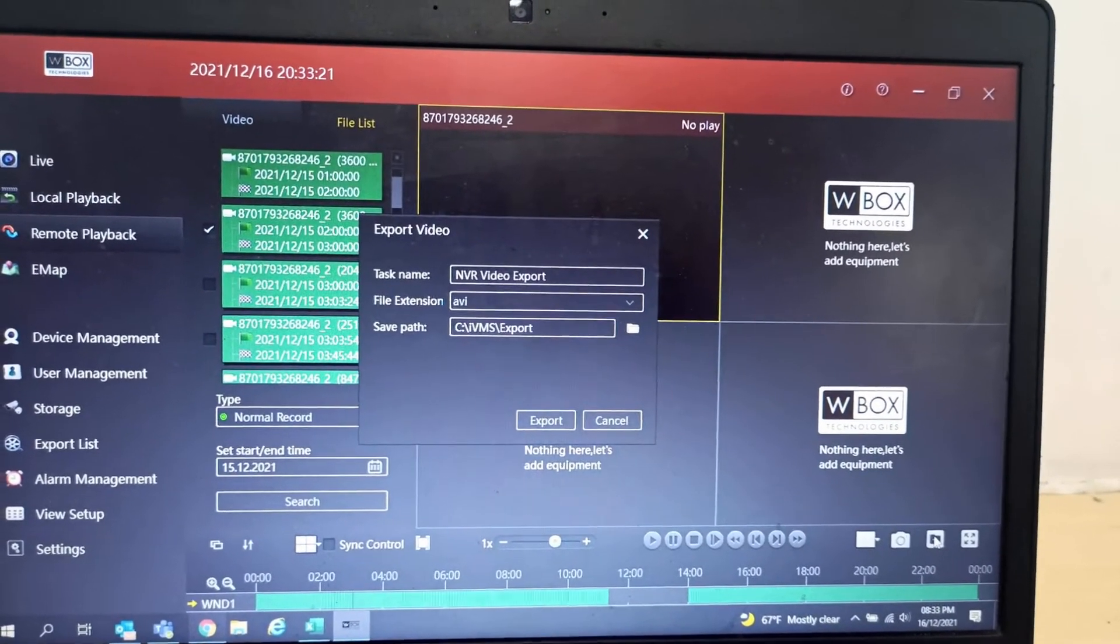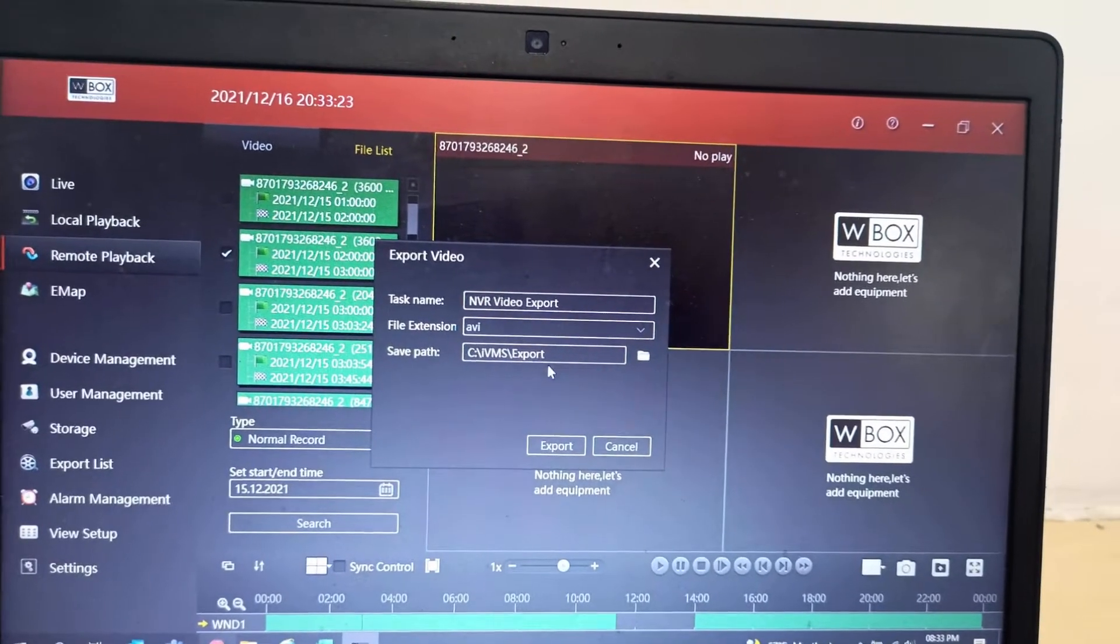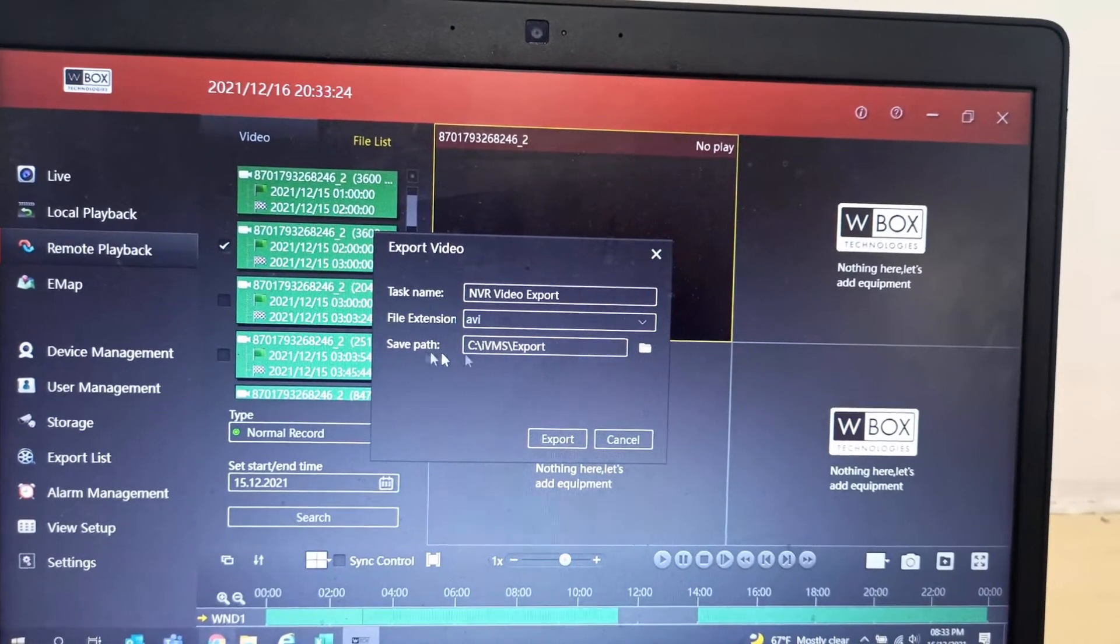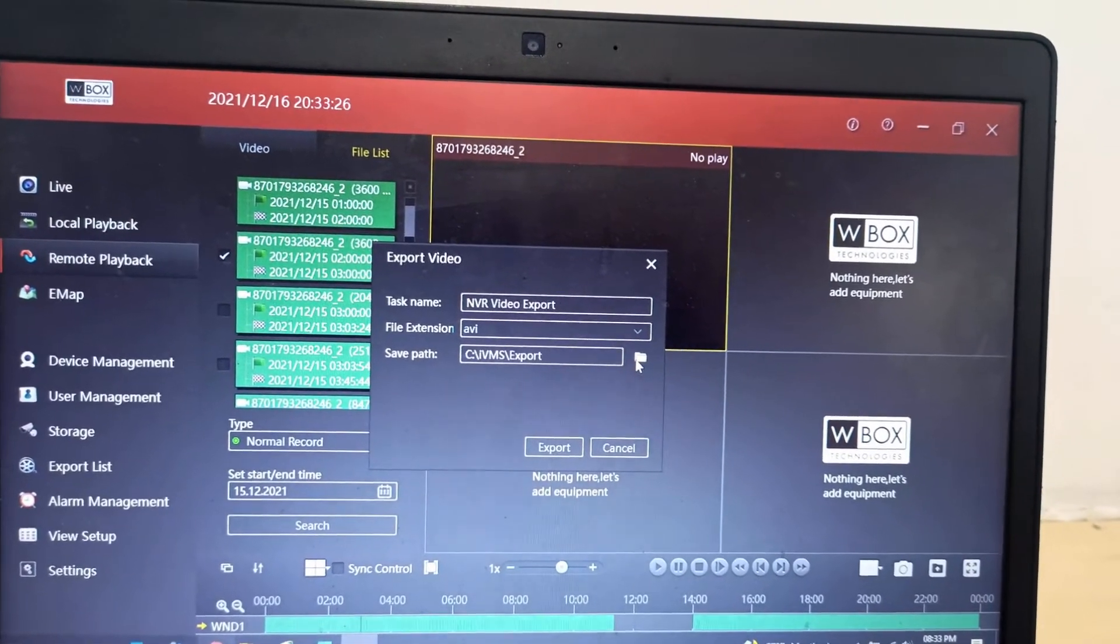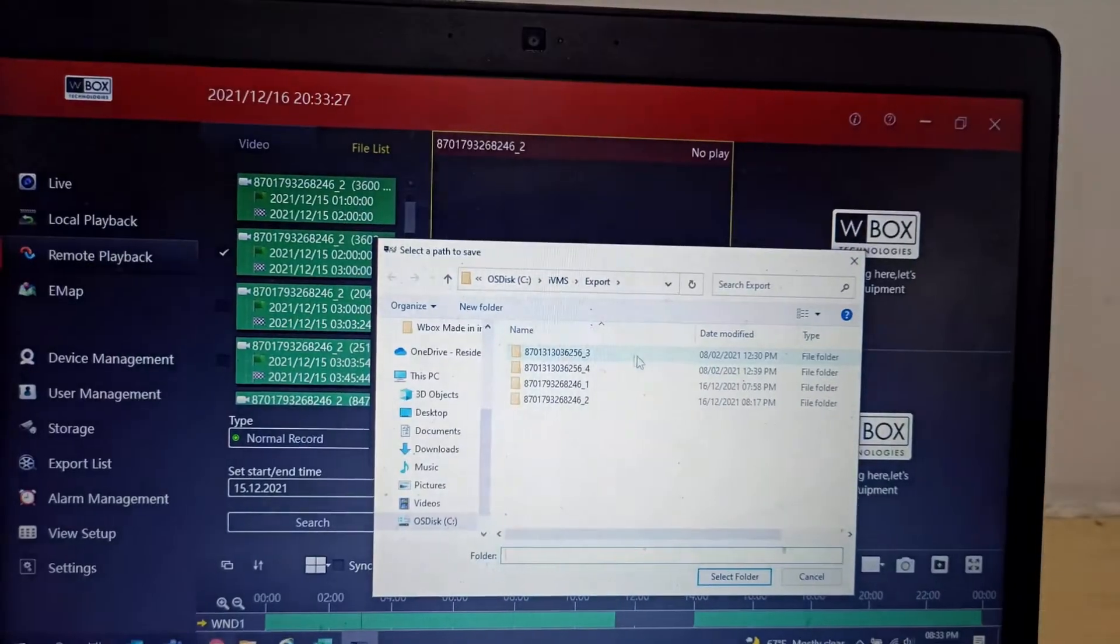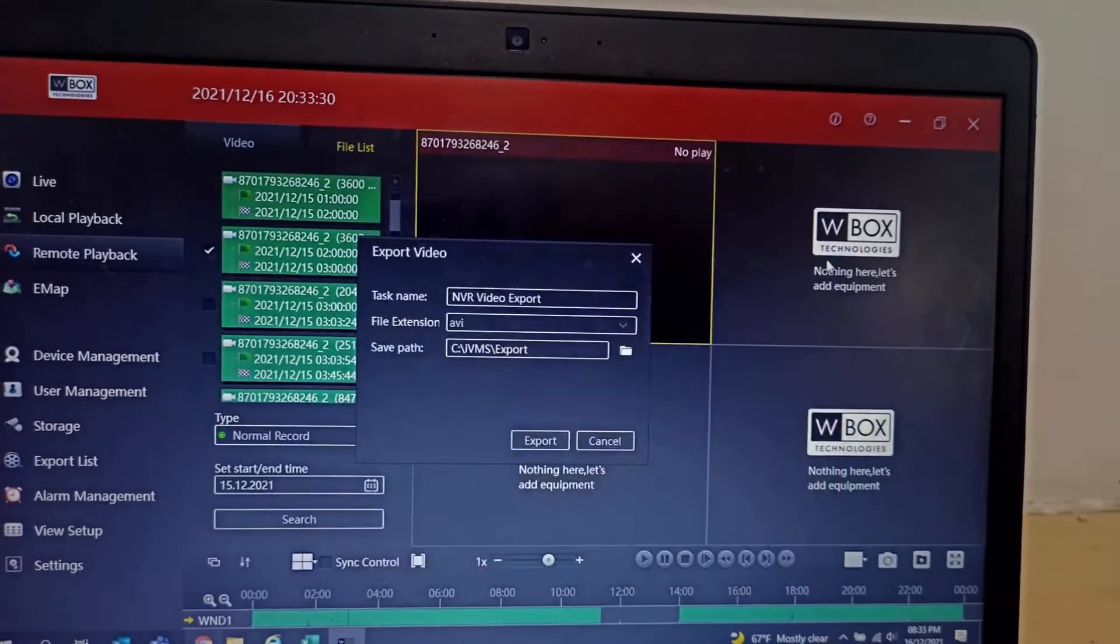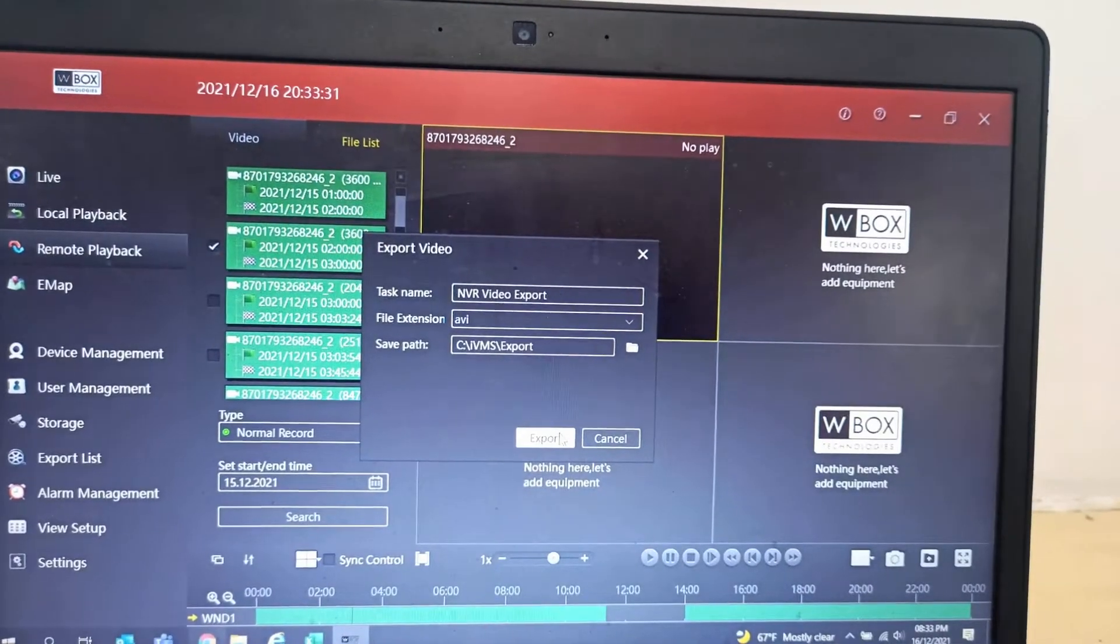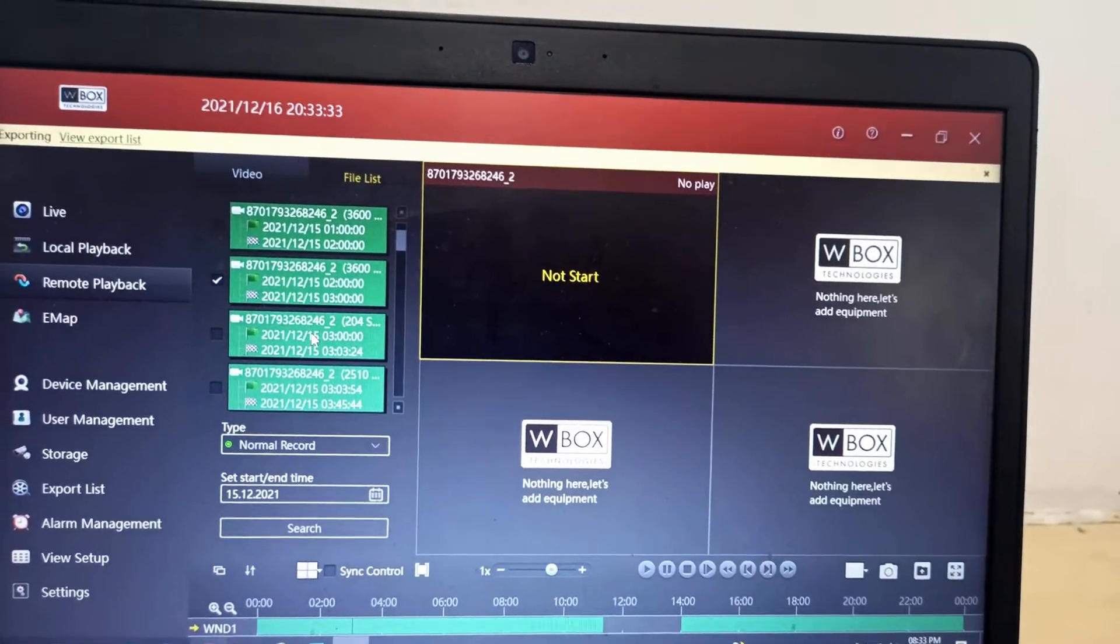It will ask for a save path. If you select any folder, you can select that. After that, just export it. So here you can see the export list.